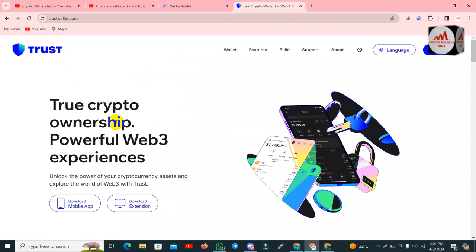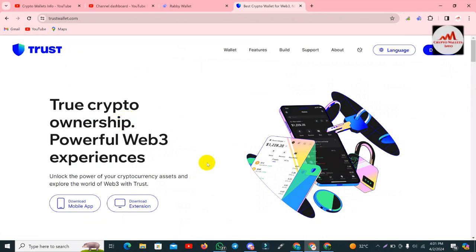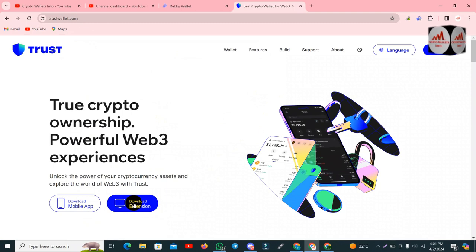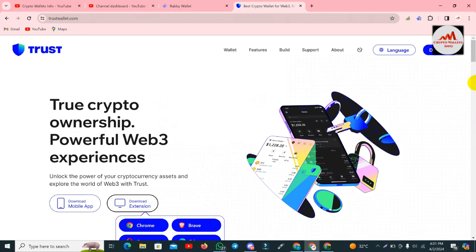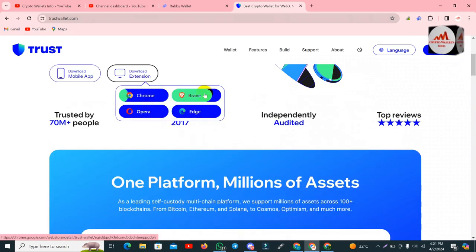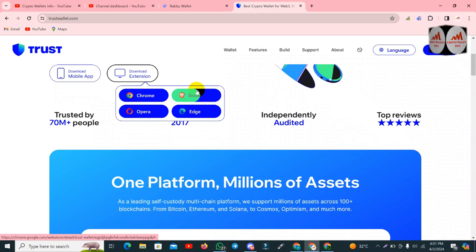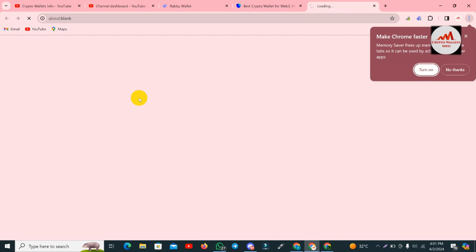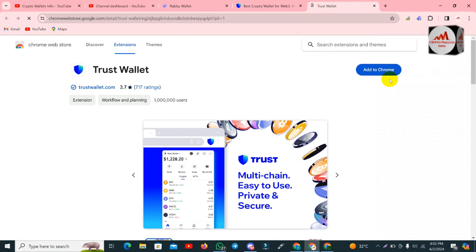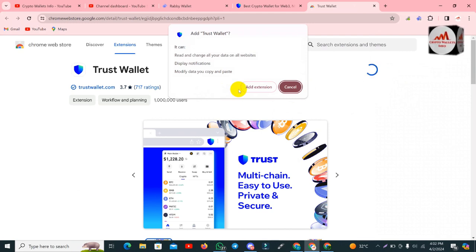We are going to quickly create a Trust Wallet. You can see the TrustWallet.com official website and the download extension is available here. I will click on it. Google Chrome, Brave, Edge, and Opera are supported — this time I'm using Google Chrome. Trusted by 770 million users. Now the Trust Wallet extension page is open and I am going to click 'Add Extension'.